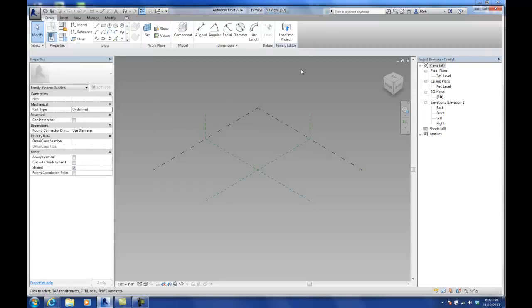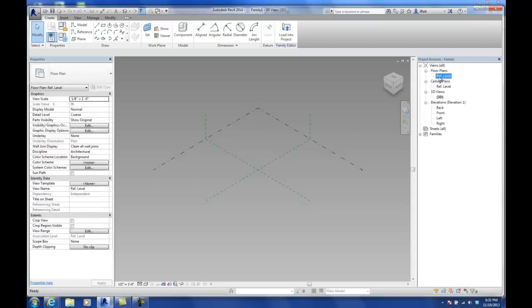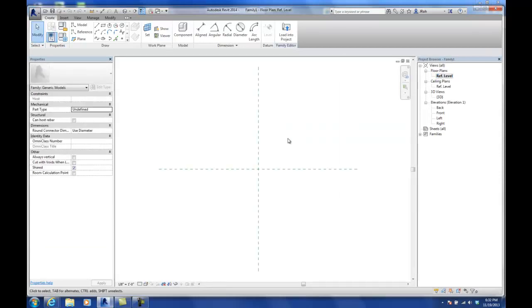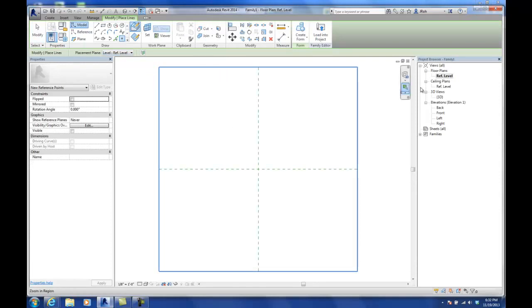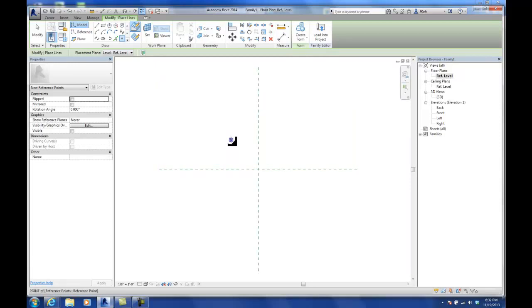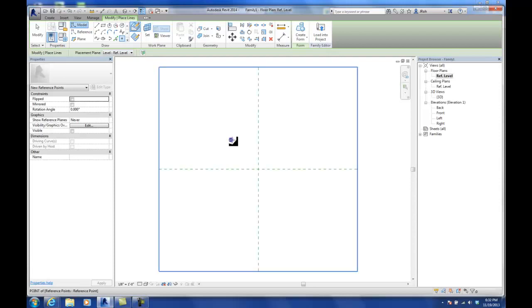The generic model adaptive used to be called adaptive components in earlier versions, and they've changed the terminology. You can see we have the same set of drawing tools as in the curtain panel pattern-based family and the conceptual mass. The most important part is we've got that point element we can utilize. I'm in the level one reference level floor plan and I'm going to place four points. The order I place these is crucial: the first is up in the top left quadrant, then top right, bottom right, bottom left.